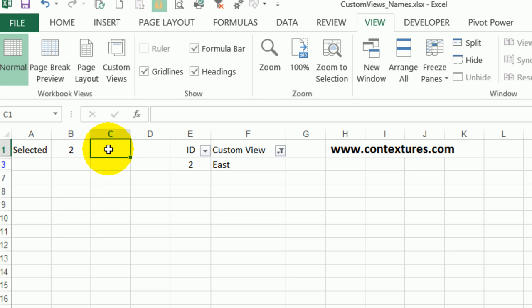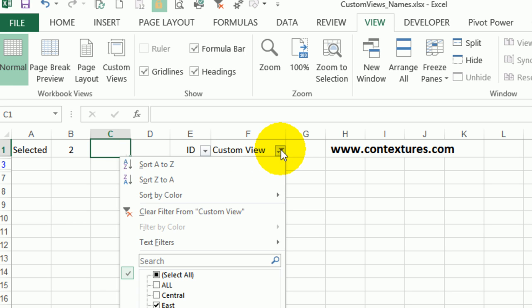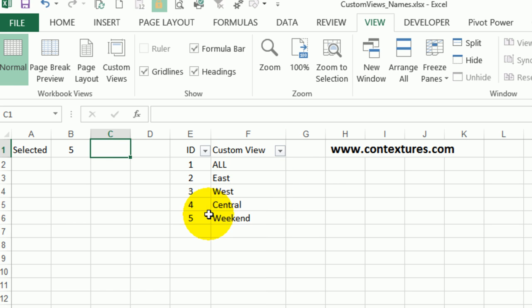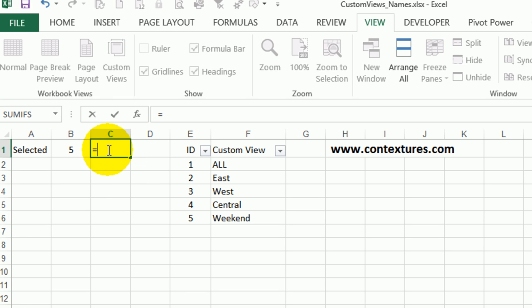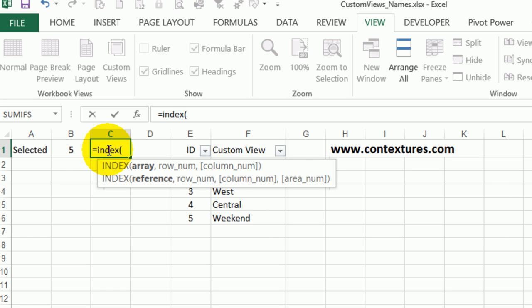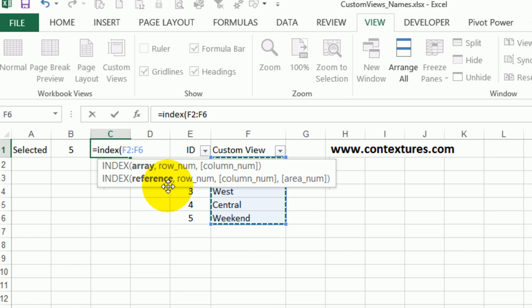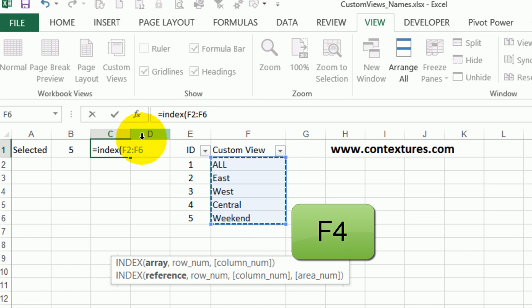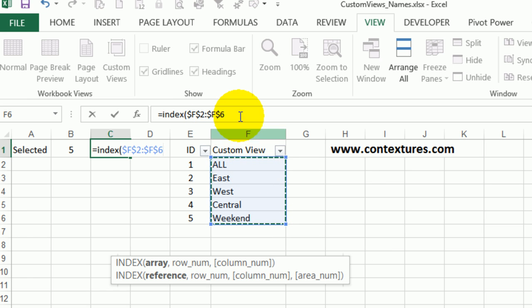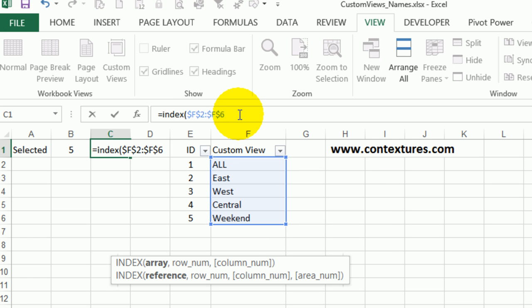Now to get the name that matches that number we could use a VLOOKUP or index match. I'm going to show everything again so we can see the full list, and then we'll write a formula here. I'll use index match, so equals index open bracket. I want it to look through this list of names, press F4 to make that an absolute reference, then a comma.